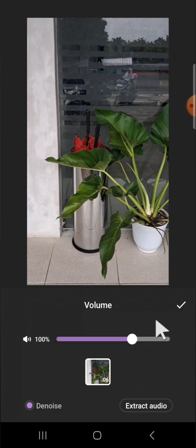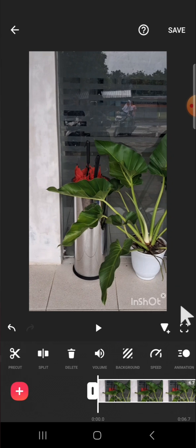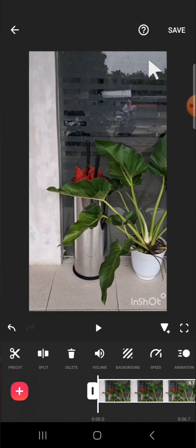And click on the check mark, and you can save it again until you're satisfied with the result. That's how we can remove or reduce the background noise of our video with InShot application.